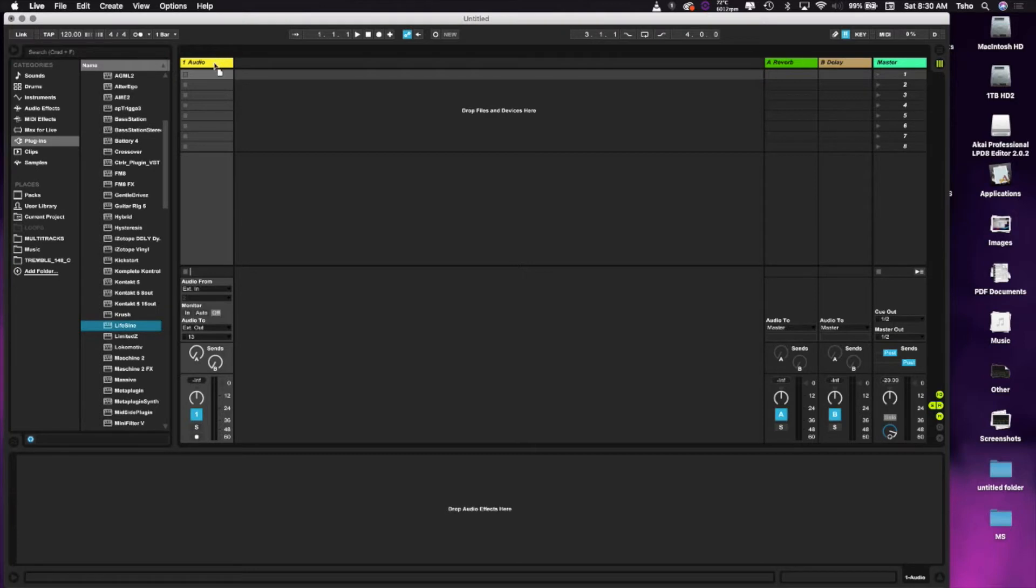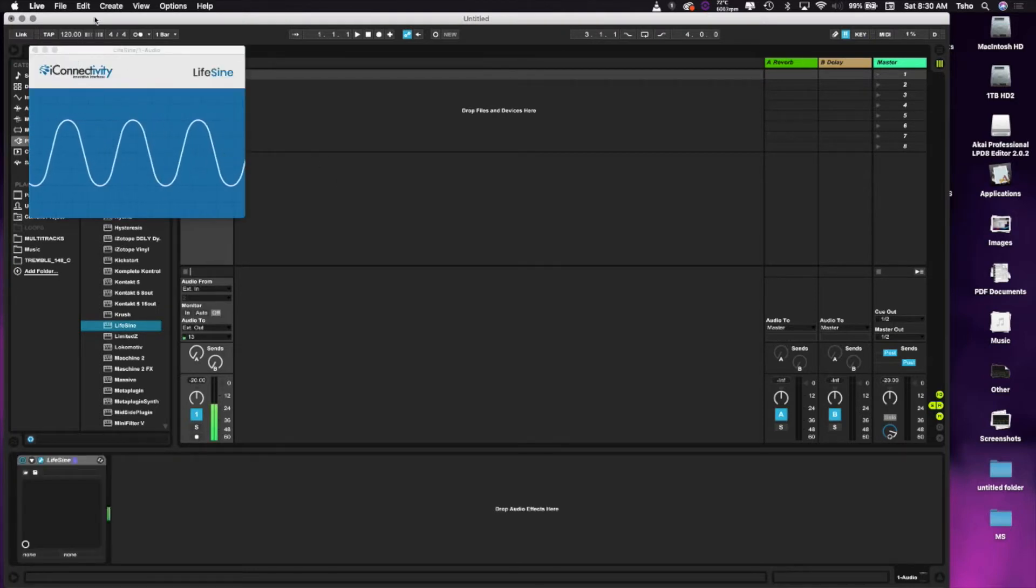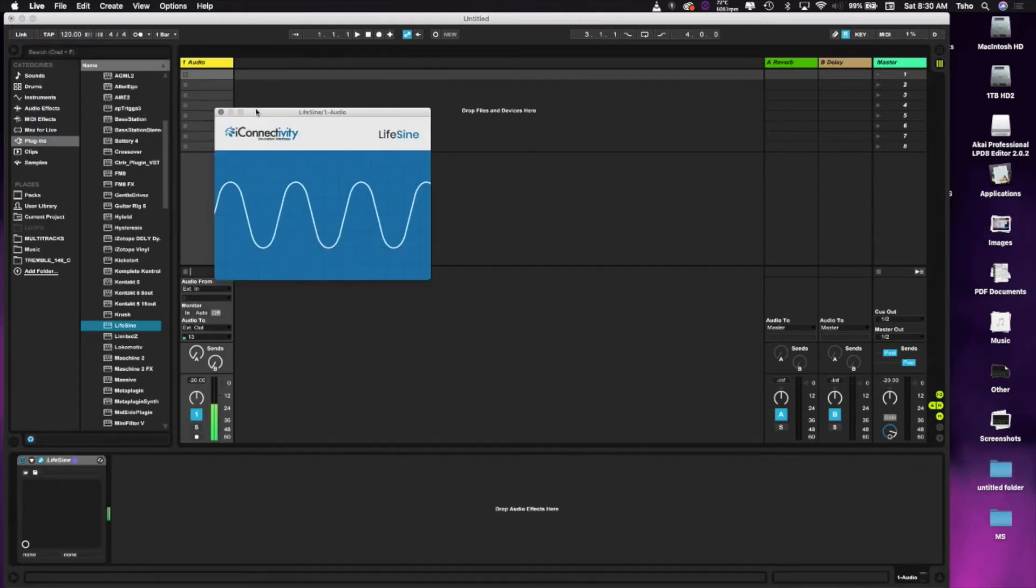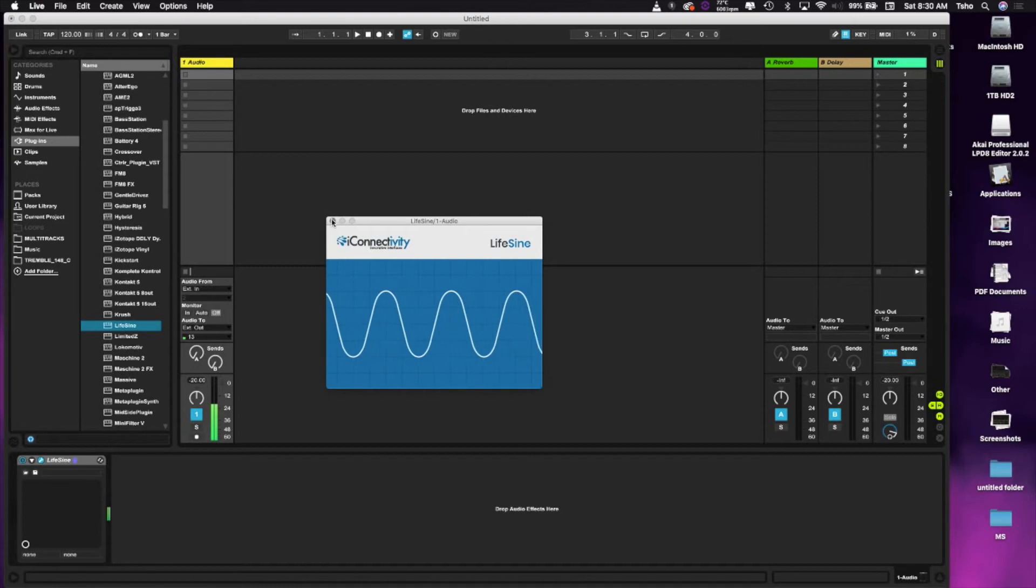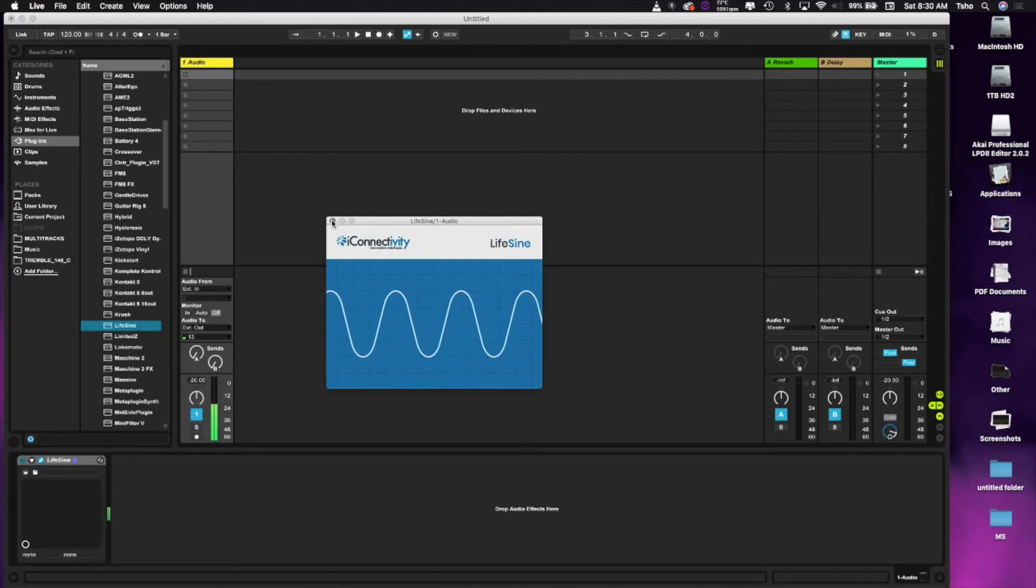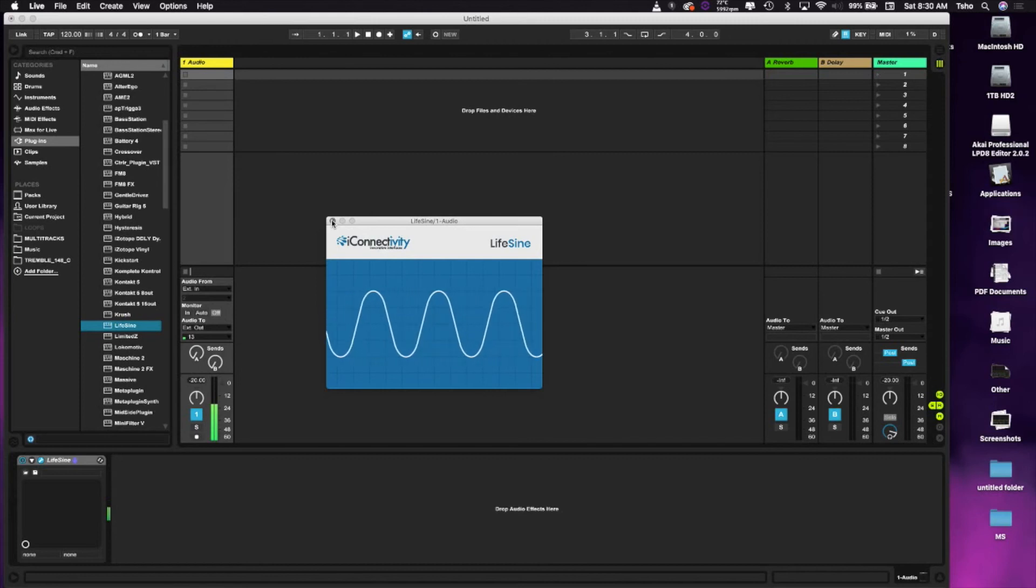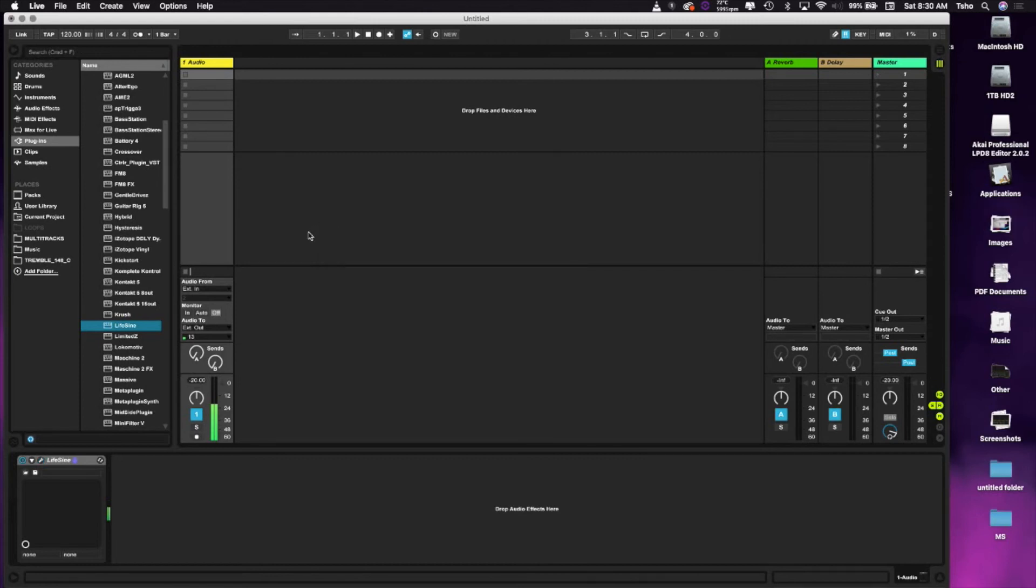And just drag it onto your audio track. You can see the LifeSign plugin right here setting a 440 hertz tone. So if you drag it in before you set up the outputs, you're going to hear that tone coming out your master out, which might be a little irritating but could also be good for EQing a room.